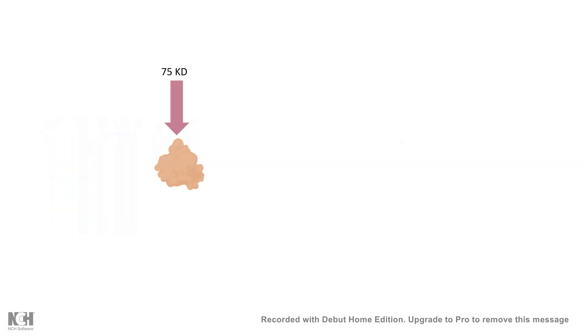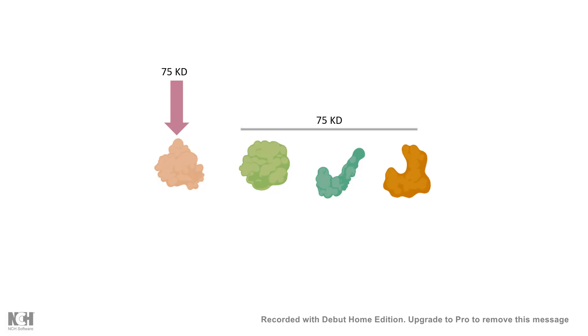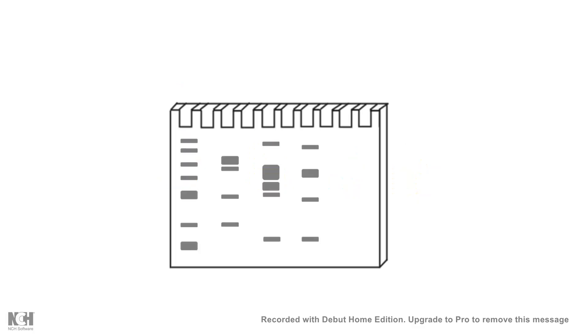The problem is, even if your protein is 75 kDa, you never know what other proteins of 75 kDa are present in that particular sample. There could be many different proteins of the same molecular weight present in the sample, so without doing a Western blot, you cannot tell whether your protein of interest is present just on the basis of band size.